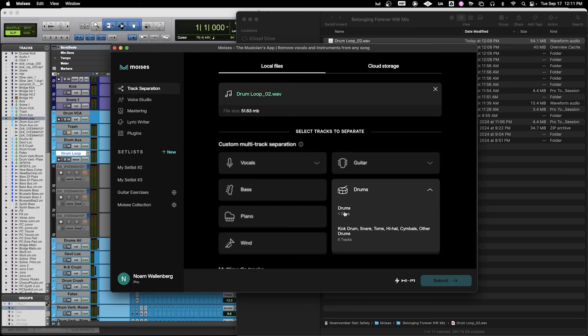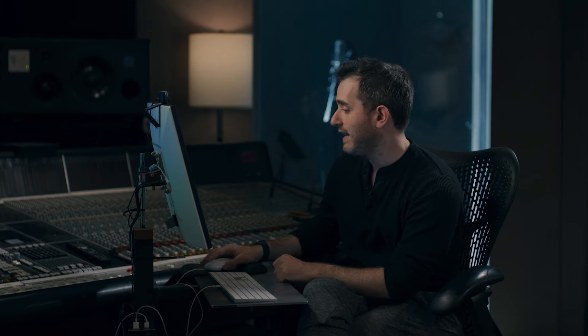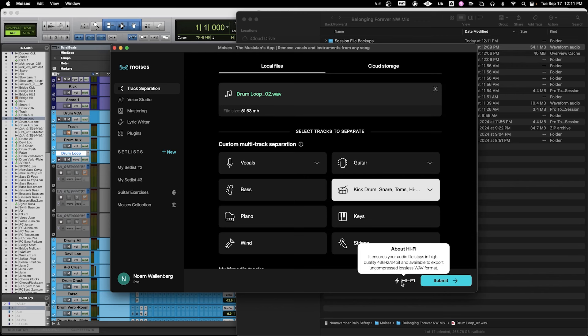Today we're just dealing with drums, but if you click on drums, you can either have drums go to one track or you can have drums go to six tracks: kick drum, snare drum, toms, hi-hat, cymbals, and other drums. Anything that it's not categorizing in those five stems it's going to put into other. Today we're probably only going to end up with three stems because we just have kick, snare, and hi-hat. So we're going to click that and hit Submit.